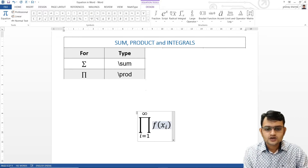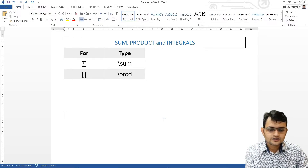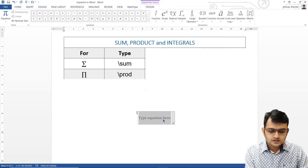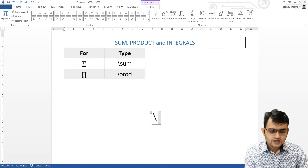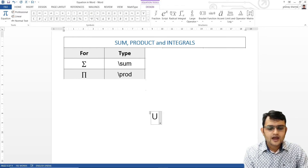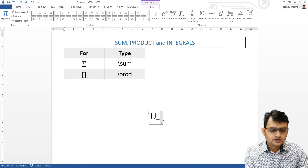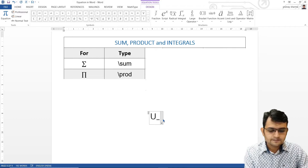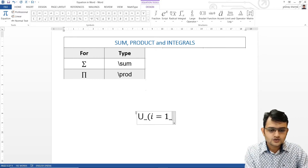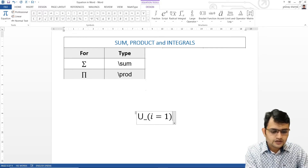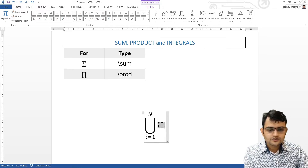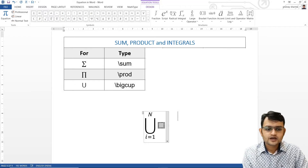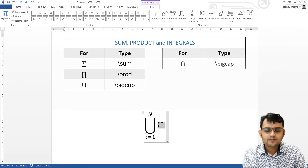Similarly, you can use union and intersection. For union, you will have backslash bigcup, and you can write underscore with i going from 1 to capital N. This is how we get our big cup. Similarly, you will have backslash bigcap for intersection.